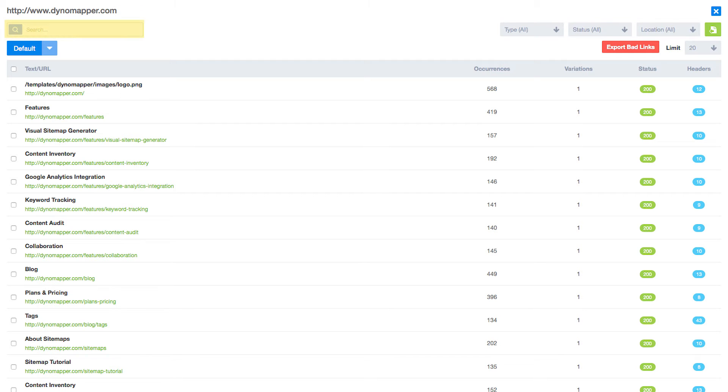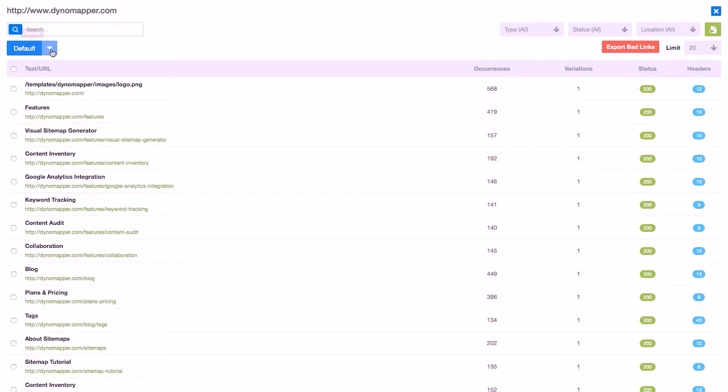Use the Search tool for searching URLs and page titles. Sort By will adjust the order of the list by default, occurrences, and status.